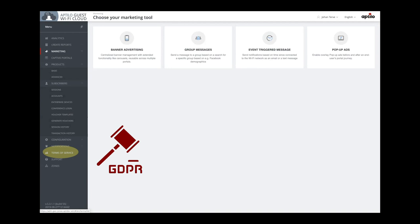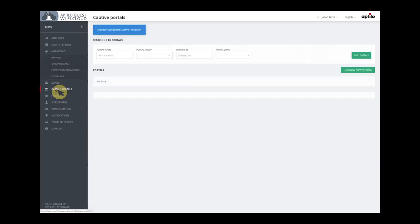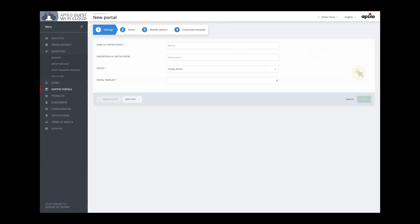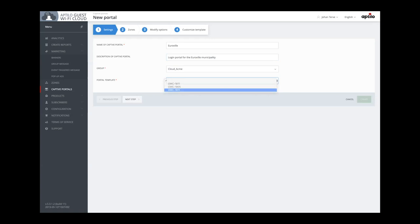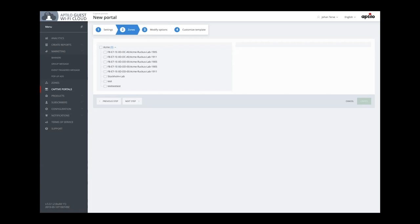Let's now look into the part of the service that the user sees: the login portal. We go to the captive portal part and then we choose to add a new portal. We make a name here — Juru Will, which is our imaginary municipality. Then we select a template for this. The next step is to decide in which zone this portal will be shown. I select these two zones, and a zone can be anything from one access point to a group of access points.